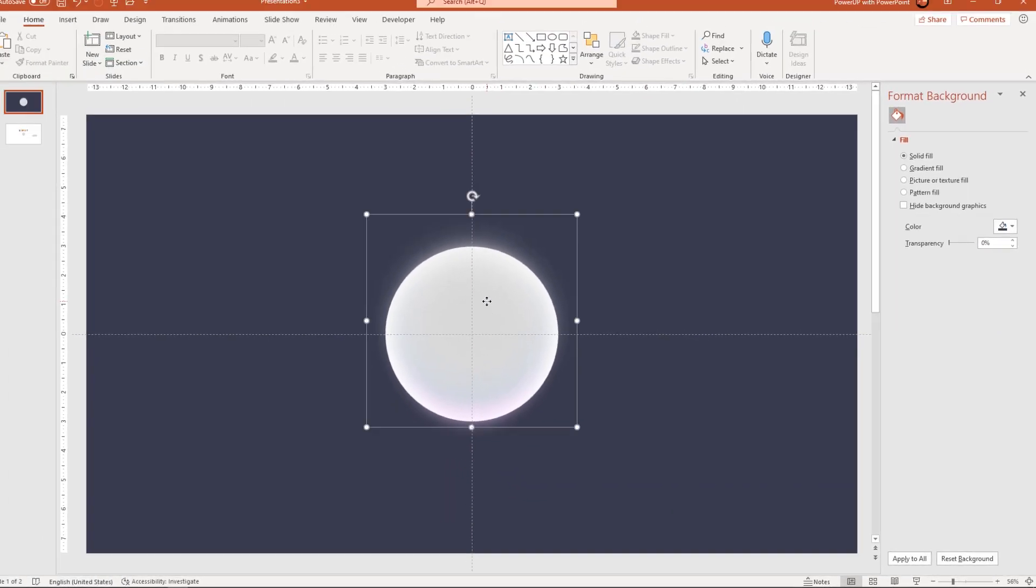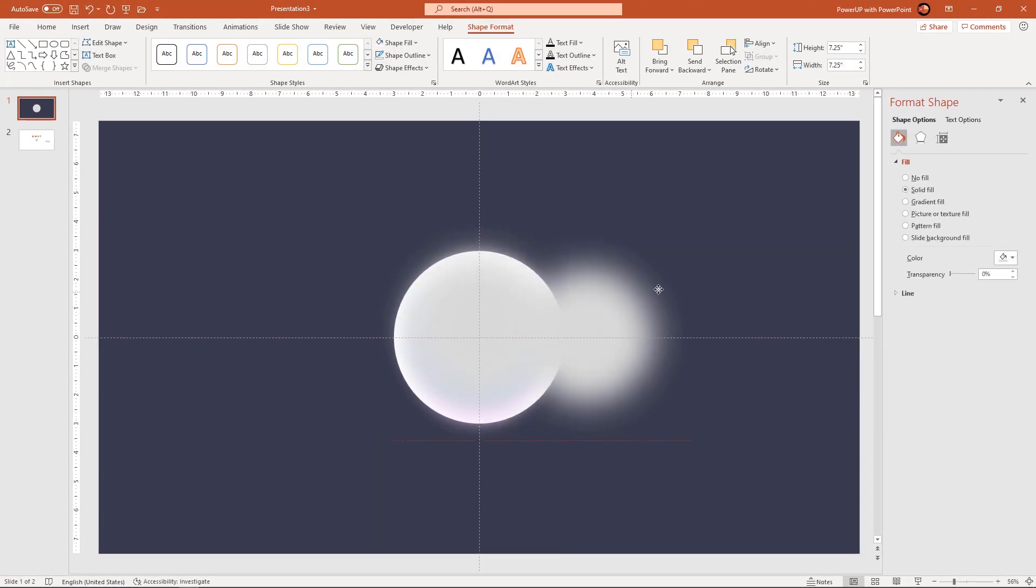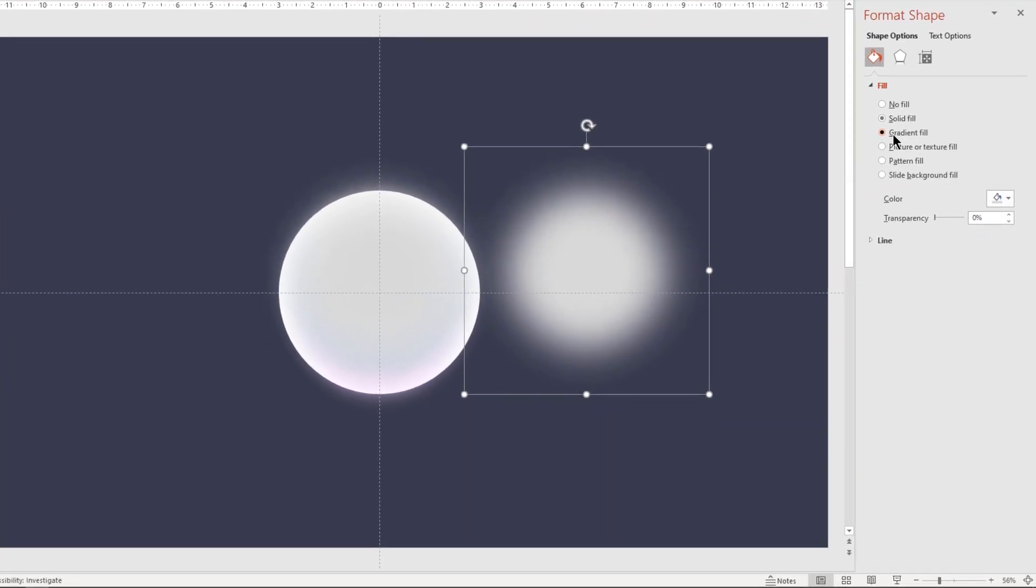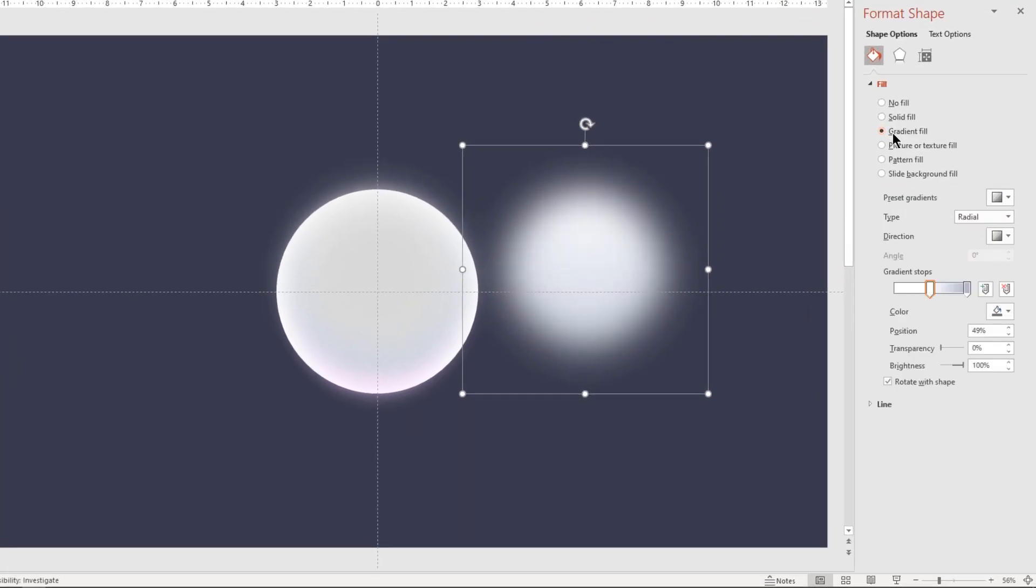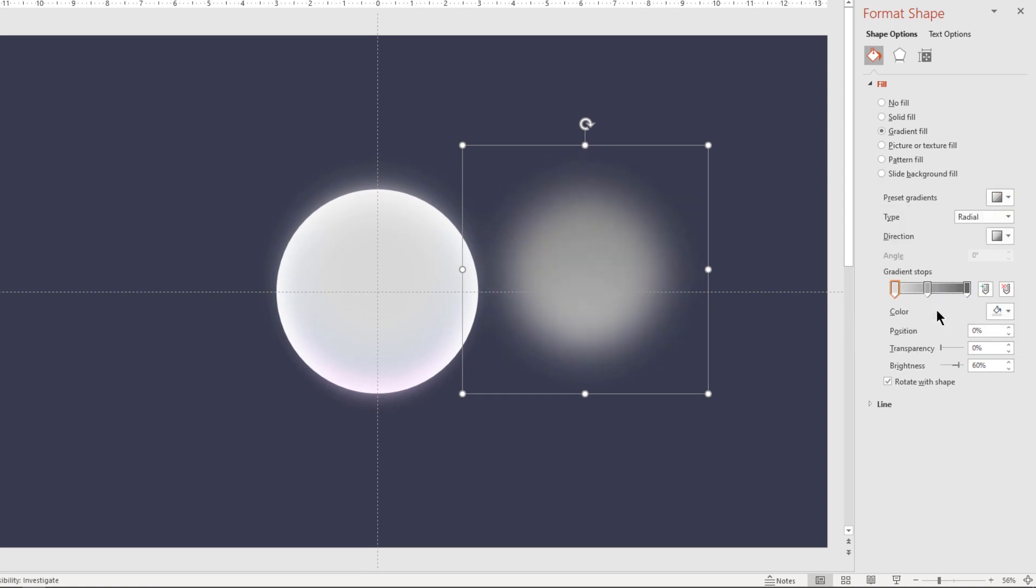Now again duplicate this shape using control plus D and then format it with gradient pattern. Choose bottom spotlight accent 3 among the available presets and then make it a 2 step gradient.